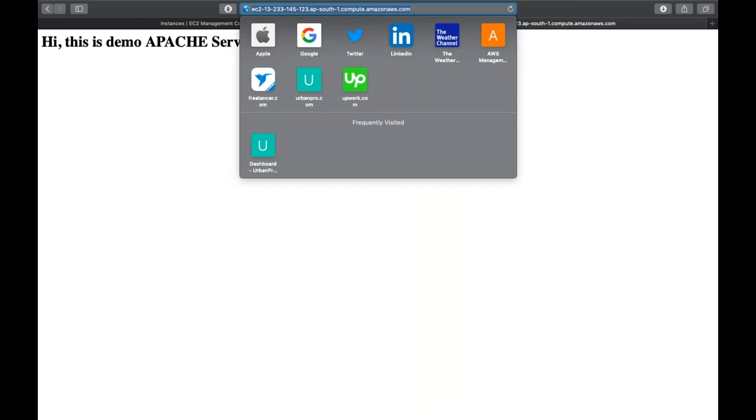If you want to install your own website, just deploy all your data to the public directory and your website will be accessible. You can also map this endpoint with your custom domain like example.com using AWS Route 53, which we'll study later. Once mapped, hitting your domain will redirect to this endpoint and serve your website.